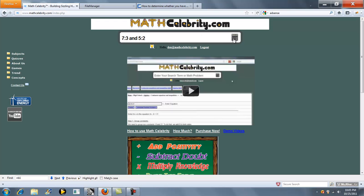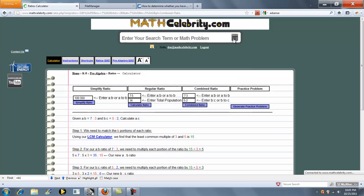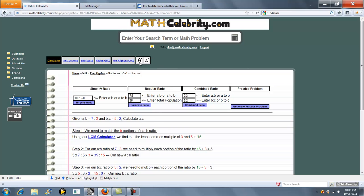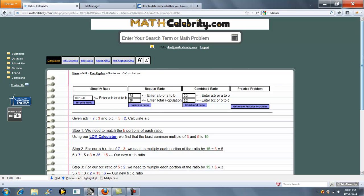So we're going to do 7 to 3 and 5 to 2. Click the calculator or return key, and as you can see, it'll load 7 to 3 and 5 to 2 in this box. So we'll expand it.